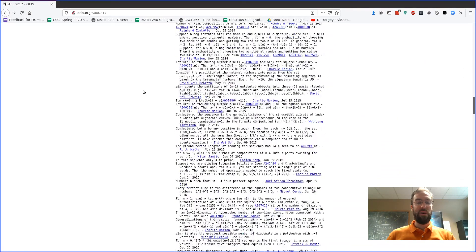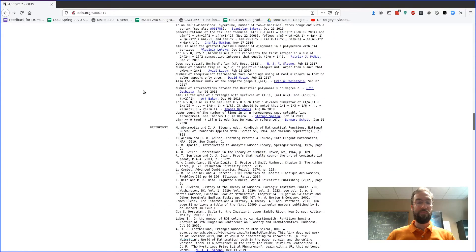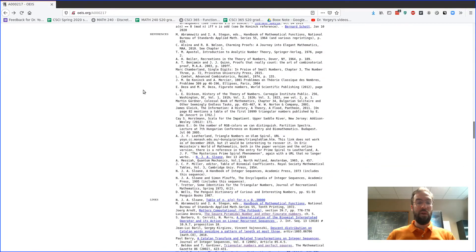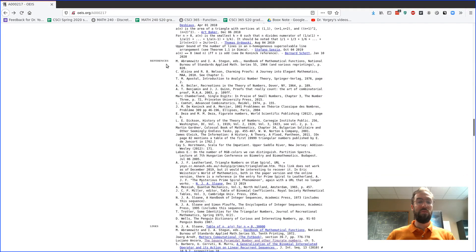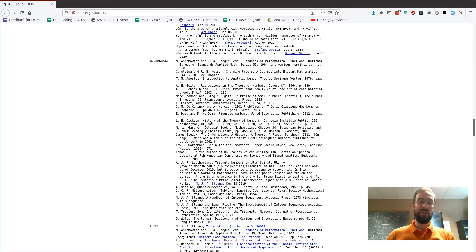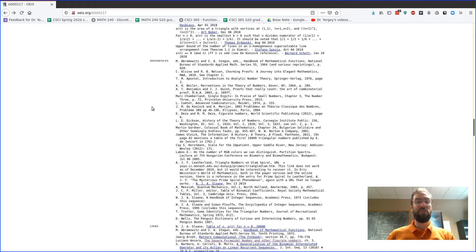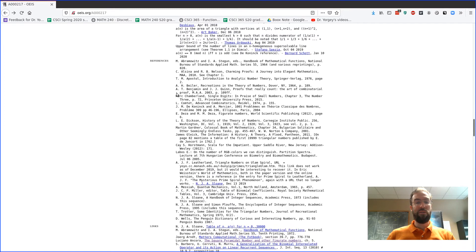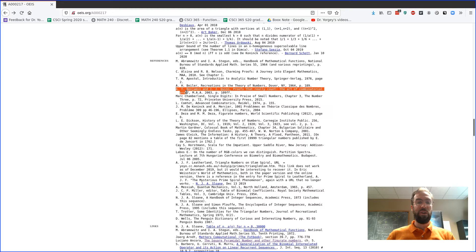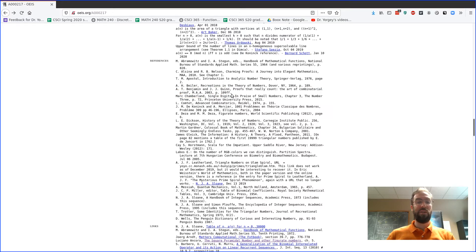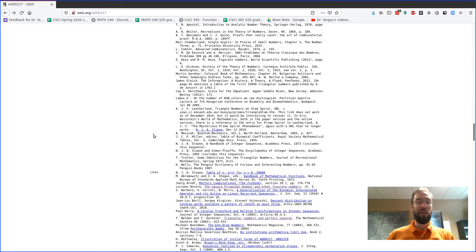There's a ton of references, so the references section is probably going to be less useful to you because these are all books usually, and number one, it might be hard for you to get the book, and number two, even if you did, it might be kind of above a level that you could easily understand. So here's one—Proofs That Really Count: The Art of Combinatorial Proof. That one actually is a nice book and it's definitely accessible. You could look through here, it might be hit or miss.